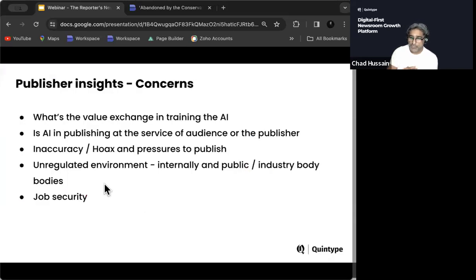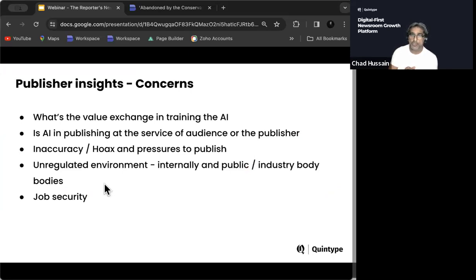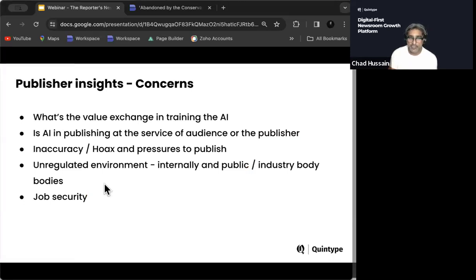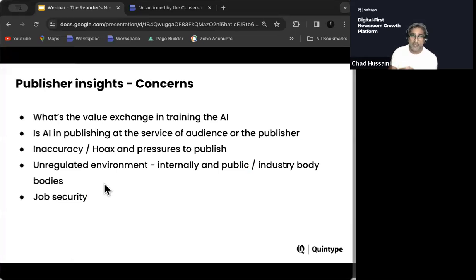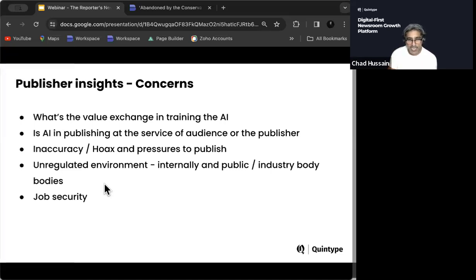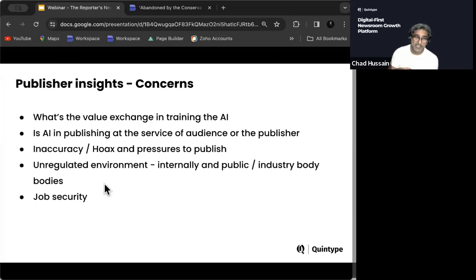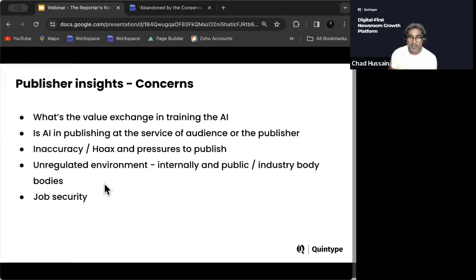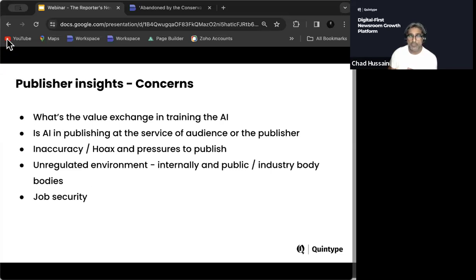So let's look at some concerns. If we've got another poll that we can bring up here. And again, we're looking at newsroom's top concerns. What are your major concerns about using Gen AI tools? Is it inaccuracy of information? Is it plagiarism? Data protection? Is it the threat of job security? Do you feel that this is going to replace people? Or is there something else that we haven't thought about? So if you could make your selections now.